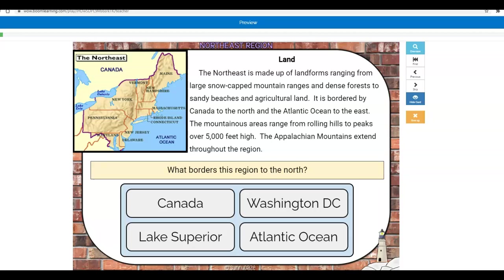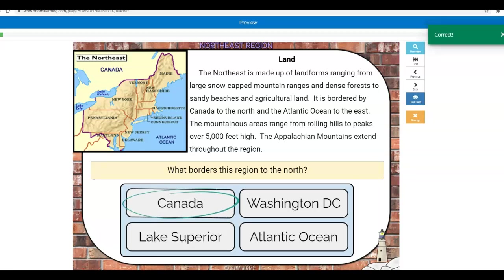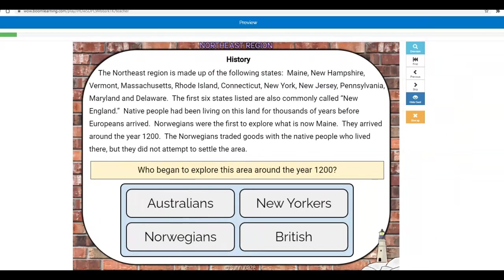The Northeast is made up of landforms ranging from large snow-capped mountain ranges and dense forests to sandy beaches and agricultural land. It is bordered by Canada to the north and the Atlantic Ocean to the east. The mountainous range goes from rolling hills to peaks over 5,000 feet — the Appalachian Mountains extend throughout the region. What borders this region to the north? Canada — and it tells me I'm right. That's why you want headphones, because otherwise you're going to hear a bunch of dinging.